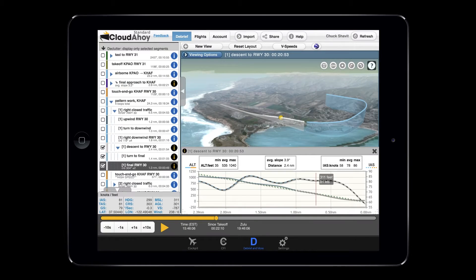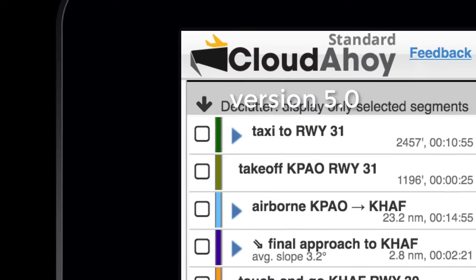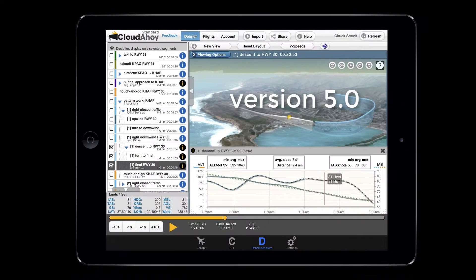Ahoy Pilots, this is Chuck, founder and CEO of Cloud Ahoy. With great pride and satisfaction, I'd like to introduce Cloud Ahoy version 5. It has many new features and improvements, and makes your debriefs even more effective and enjoyable.